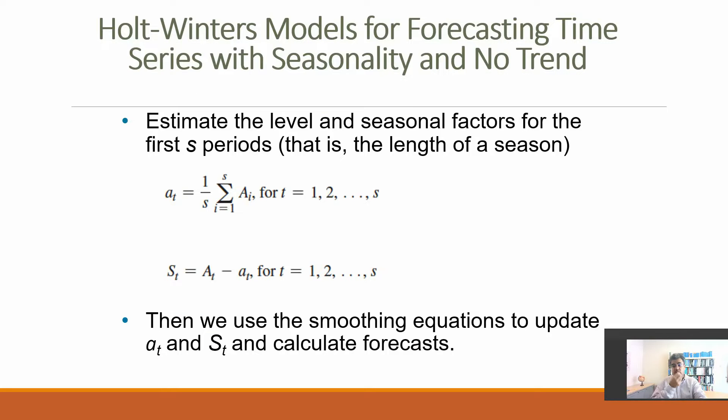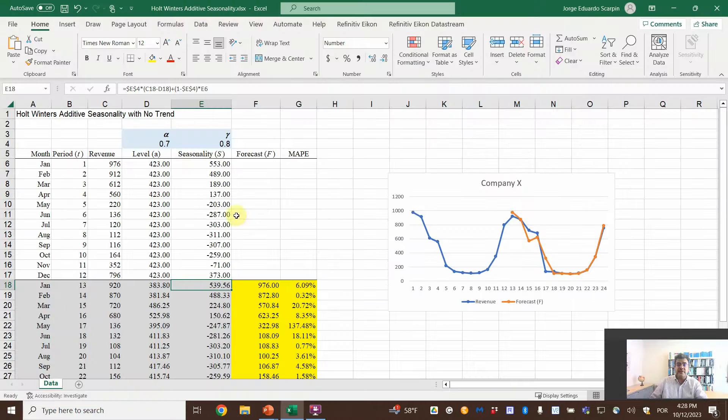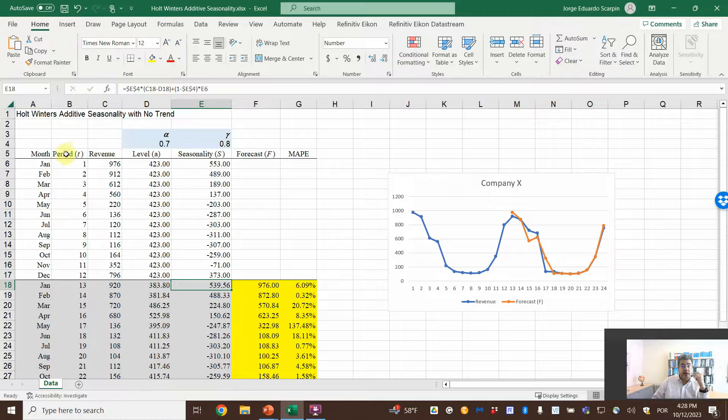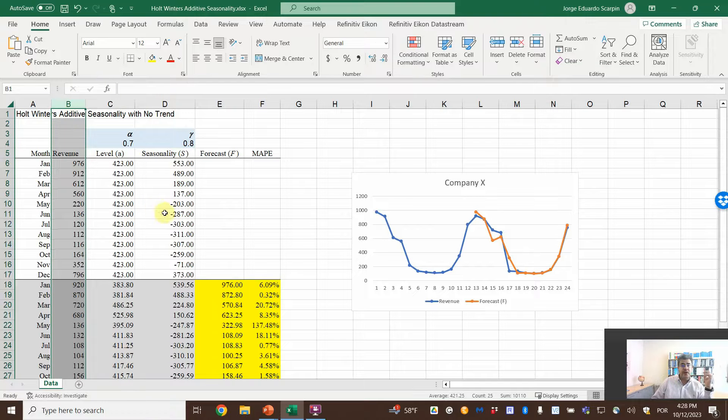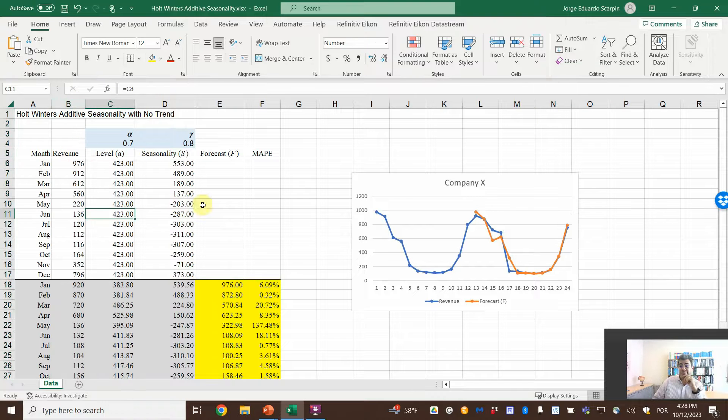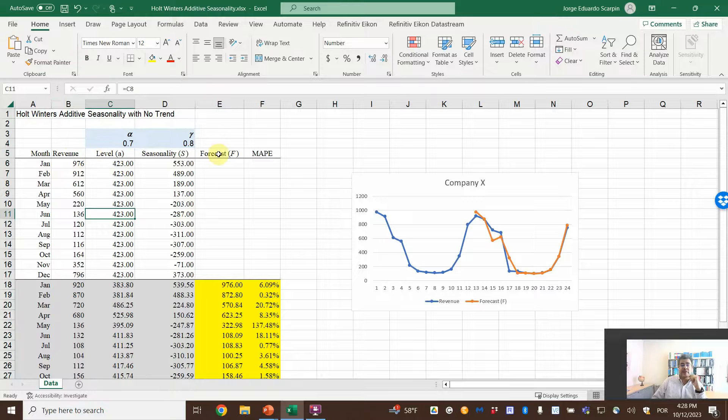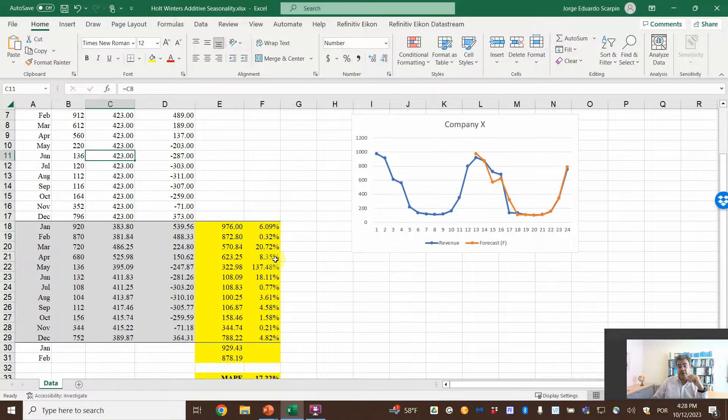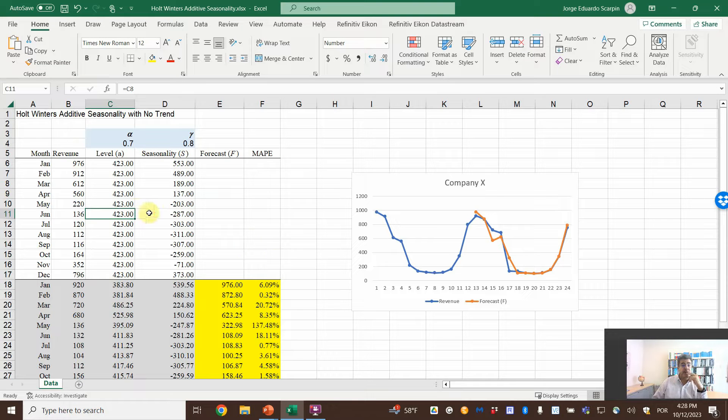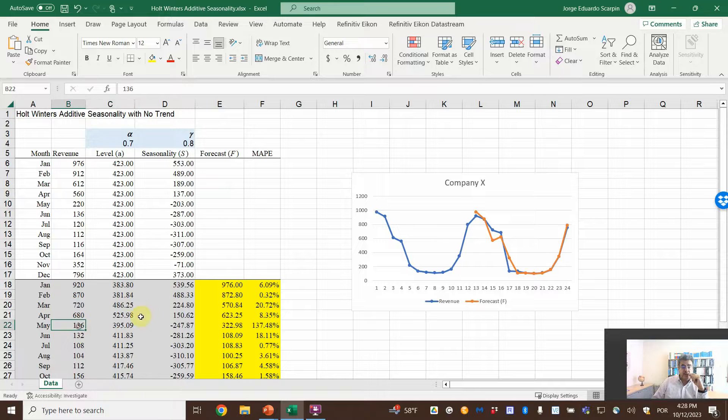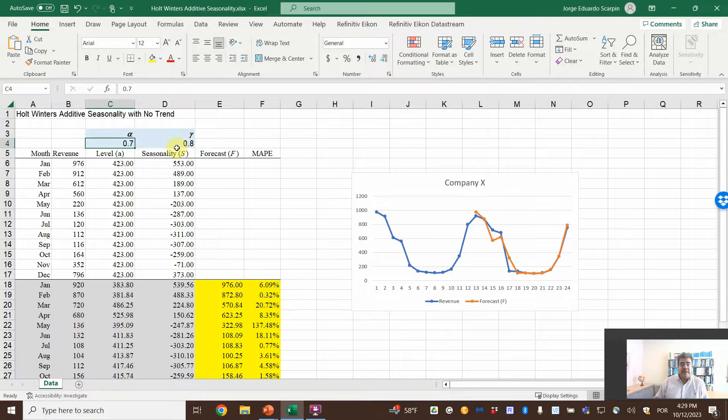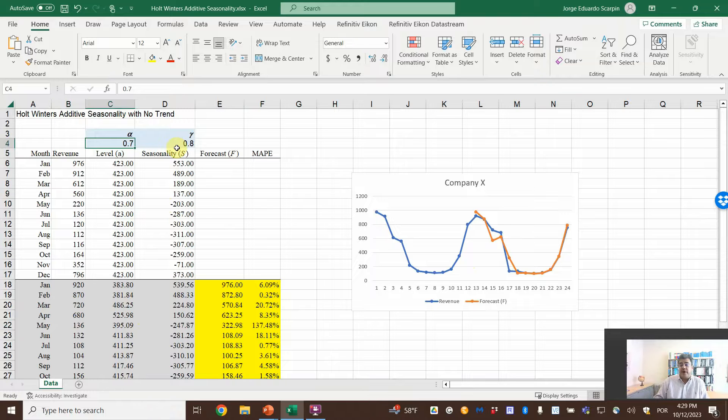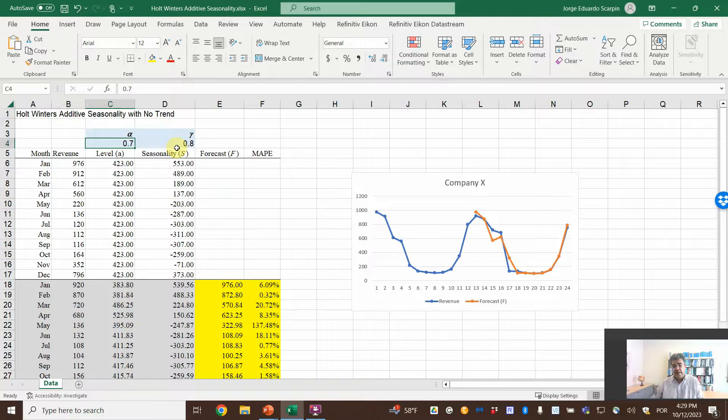Let's go to our Excel file. So here, our numbers: month, periods. The revenue, level, seasonality, forecast, and MAPE for our error. This MAPE is pretty bad, more than 100%. First, let's give 0.7 and 0.8 as given alpha and epsilon, and then we will find a better one.